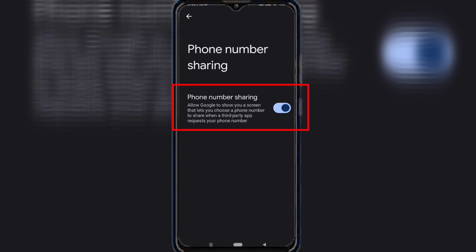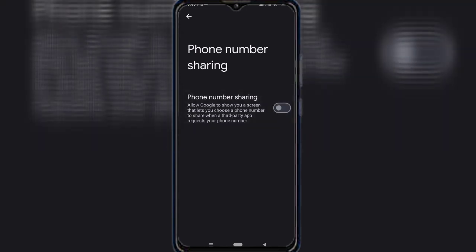This feature lets Google share your phone number with third-party apps when requested. Since not all apps are safe, it's best to turn off the switch next to Phone Number Sharing.